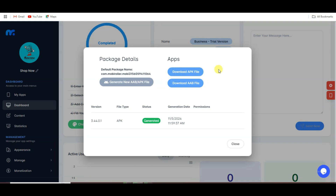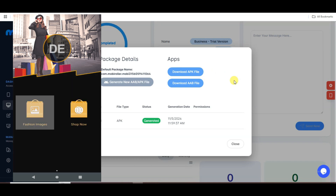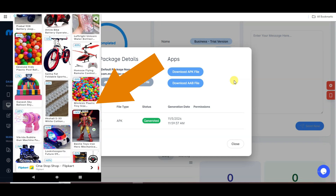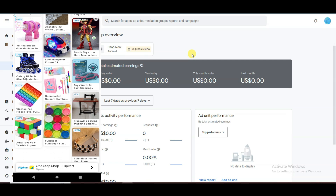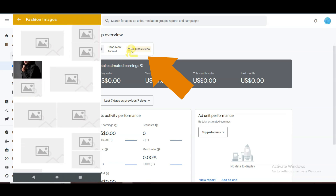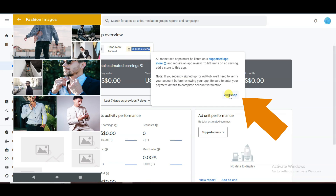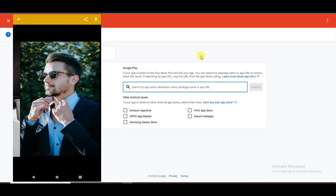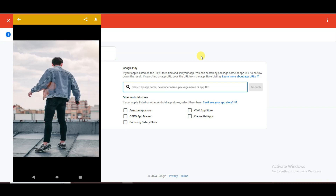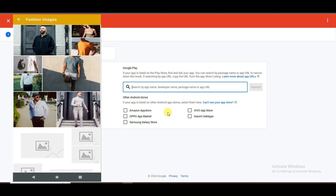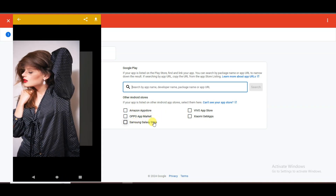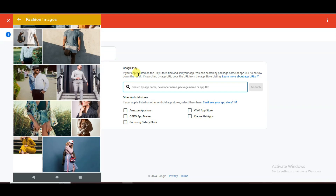Now I'm going to run this application on my Android device. As you can see, my application is looking great. Here is showing an advertisement — when someone clicks on this advertisement, you will earn money. Sometimes advertisements will not show on your application. You can visit AdMob — here you can see 'requires review'. You will have to publish your application on an app store. You can publish on Amazon App Store, Oppo App Store, Samsung Galaxy Store, Bebo App Store, and Google Play Store.